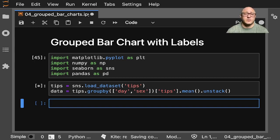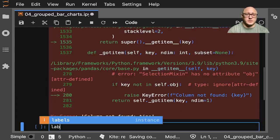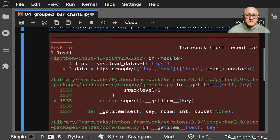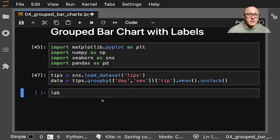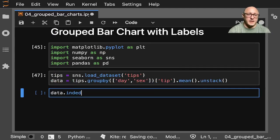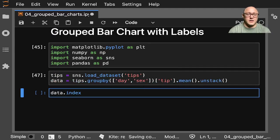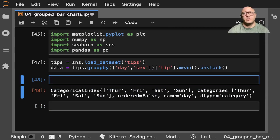The next thing we want to do is deal with some of the labels. We can use data.index to get the information, but I want this to be a little clean so we're going to make variables for each of these.